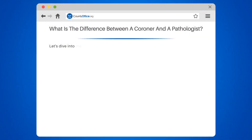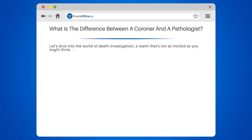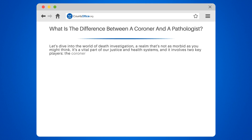What is the difference between a coroner and a pathologist? Let's dive into the world of death investigation — a realm that's not as morbid as you might think. It's a vital part of our justice and health systems, and it involves two key players: the coroner and the pathologist.